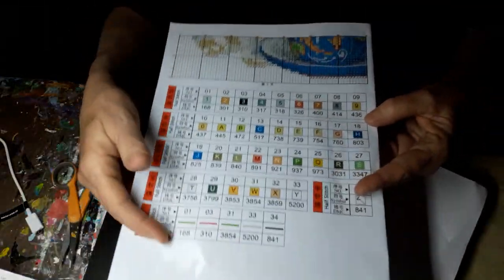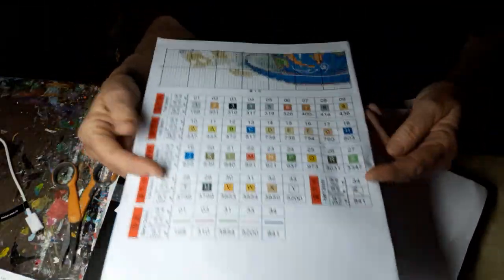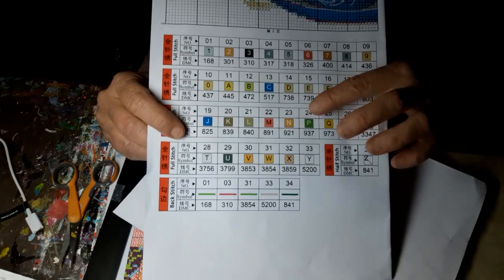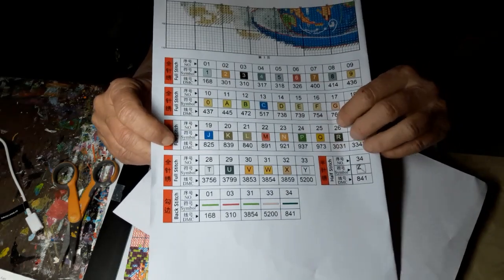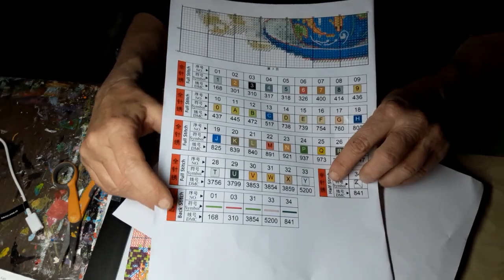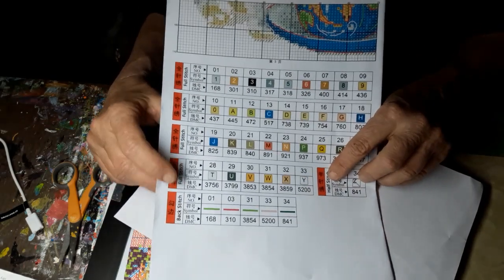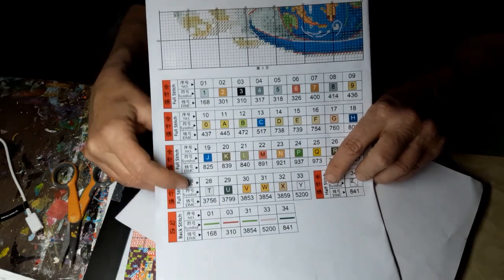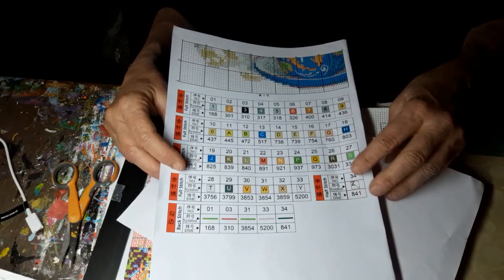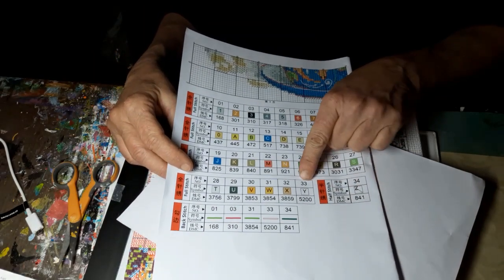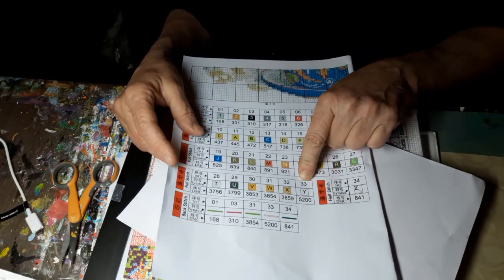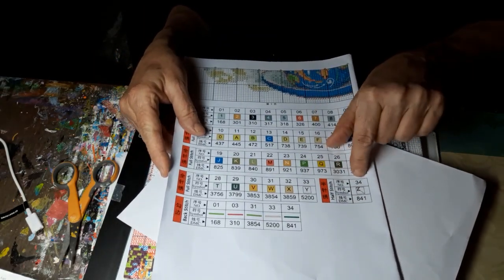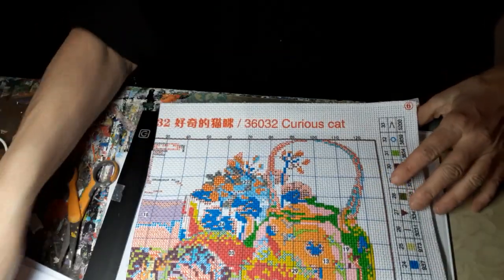I'll just show it briefly. It has the big key right down here. It tells you what are half stitch, back stitch, full stitches. And it has 33, 34 colors maybe. We'll look.